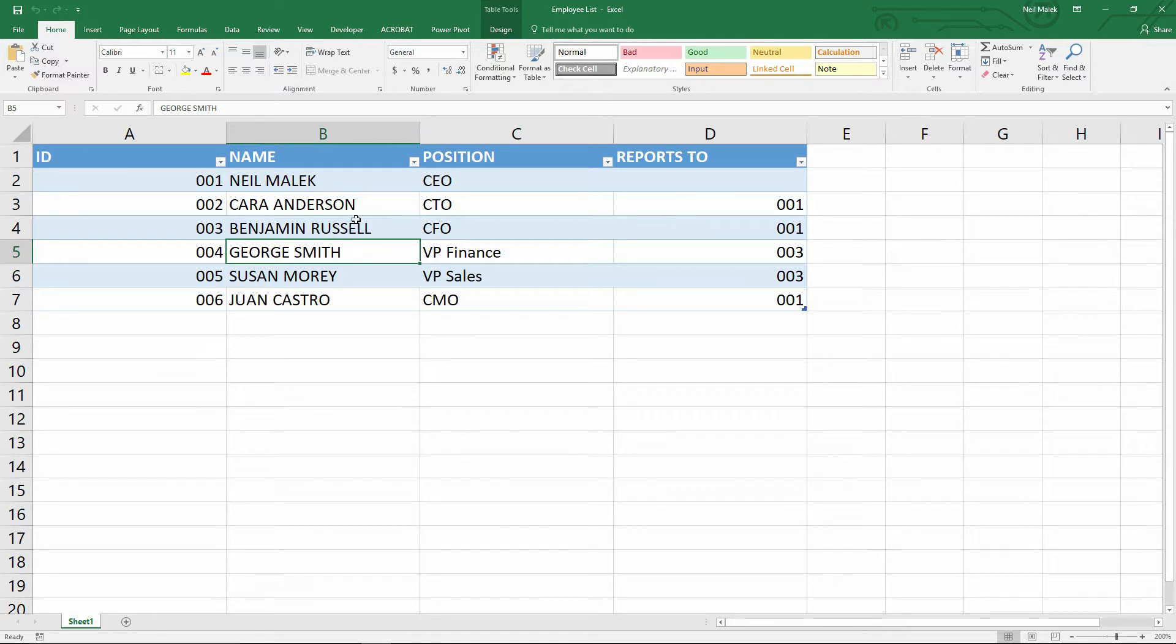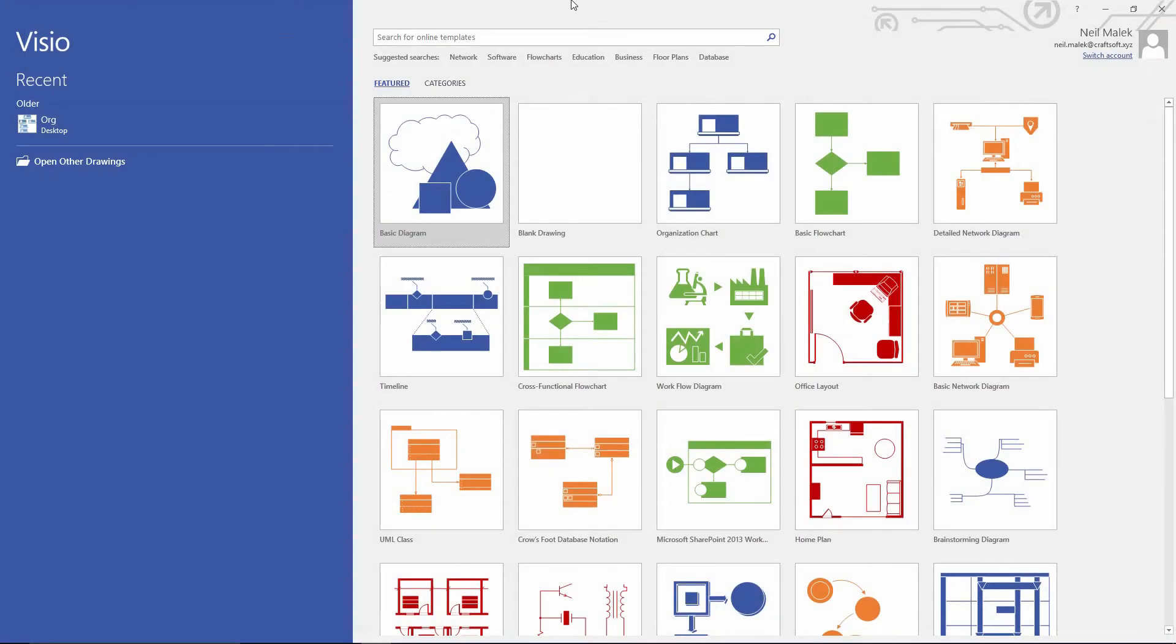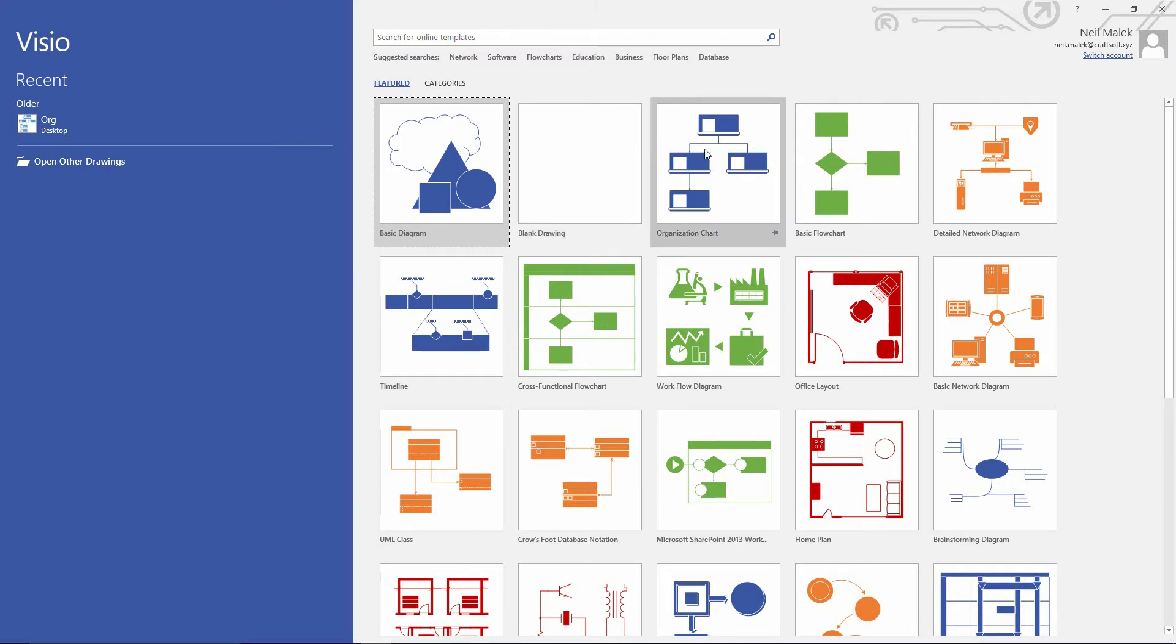So once you've built this spreadsheet, you can close it and go over to Microsoft Visio. As you can see, every time that you open Visio, you have a set of possible diagrams that you can build, and I want to start with an organization chart.